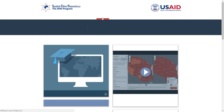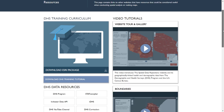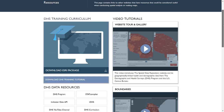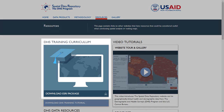The Resources page contains links to video tutorials, DHS Program data resources, software resources, and data sources that are helpful when making maps or conducting spatial analysis. The ESRI training curriculum is available for download for users interested in learning how to use ESRI and DHS indicator data. The curriculum contains all the necessary materials for anyone with basic computer skills to learn how to open, join, display, query, and export data in ESRI.